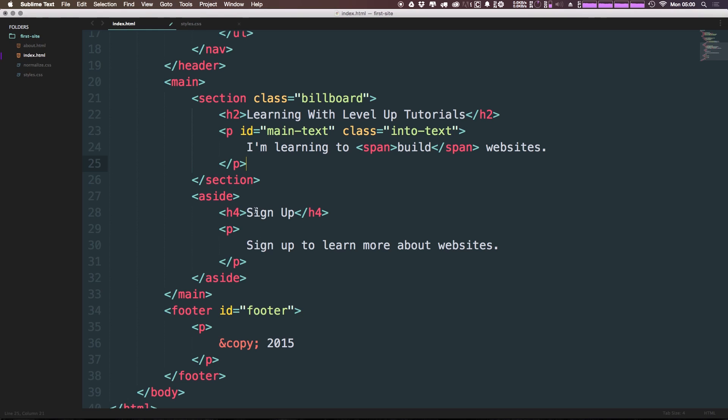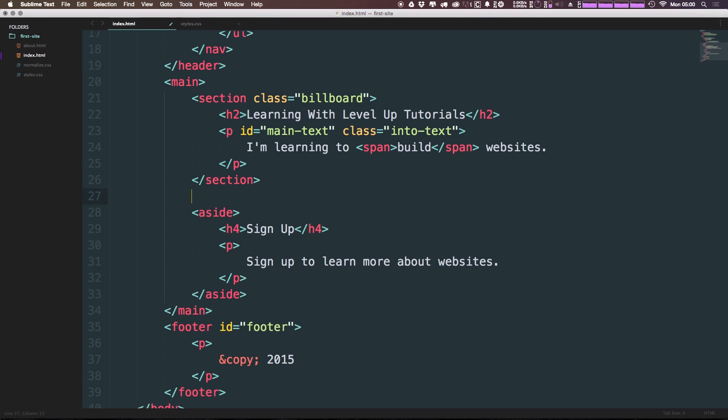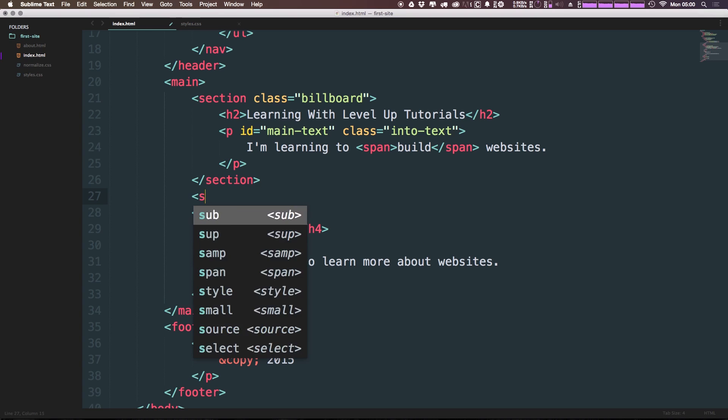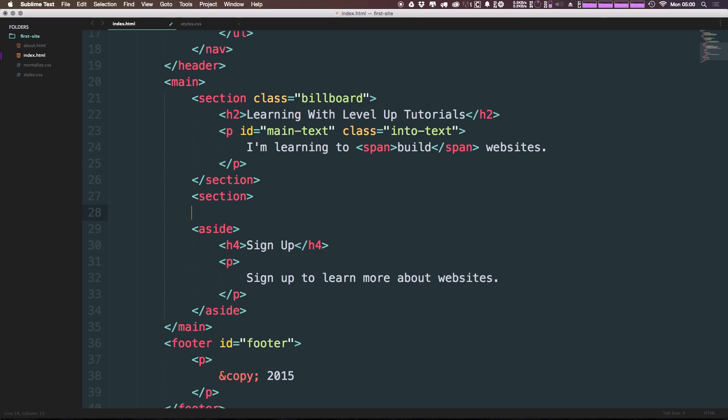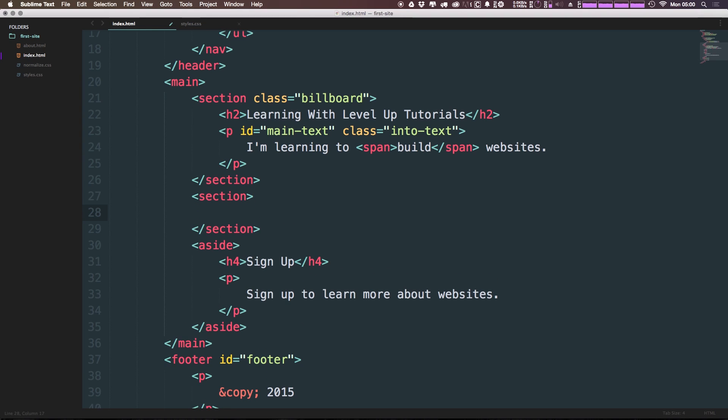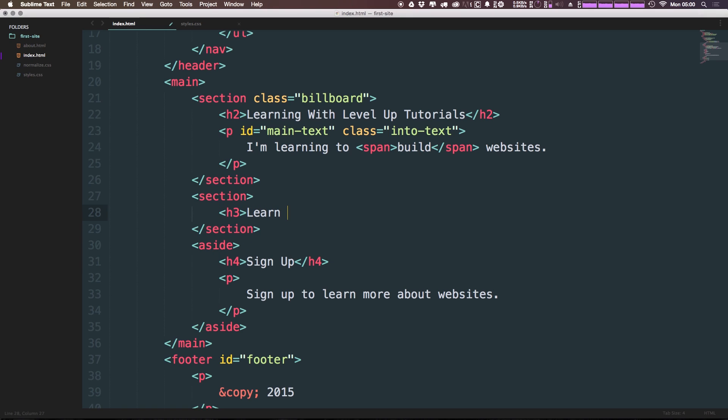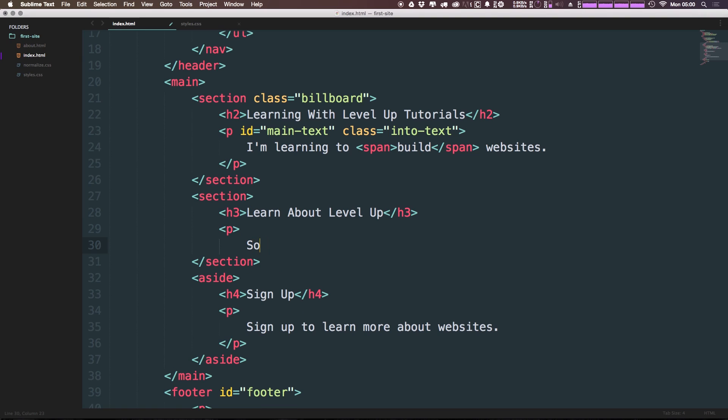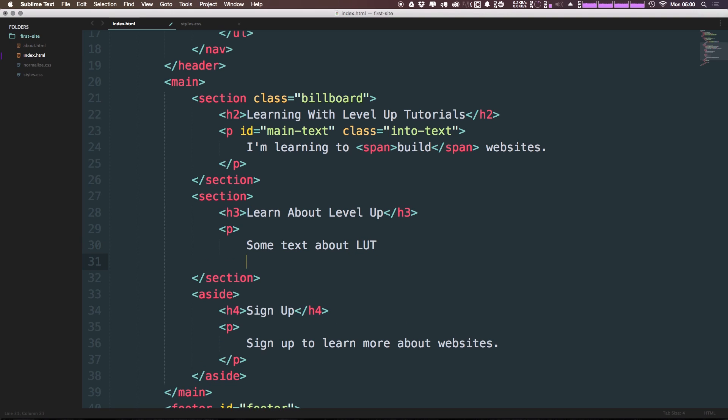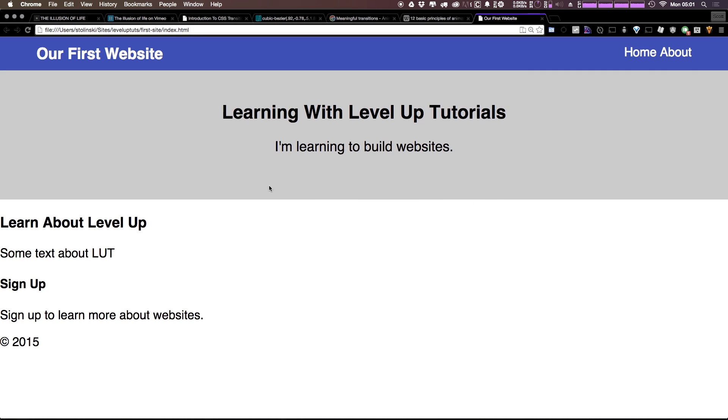So now we have an aside, let's go ahead and add another section in here. So we can just say section and I'm going to close that up. And this is just going to say h3, learn about level up. Okay. Now this is also just going to be a paragraph and we're going to say, this is just going to be some text about level up. Okay. Let's close this out. Save that. So we now have a section. We now have another section.